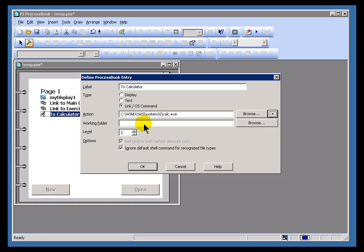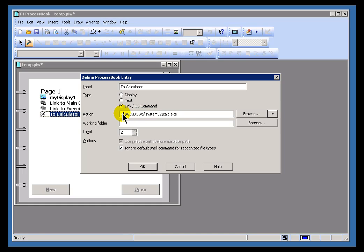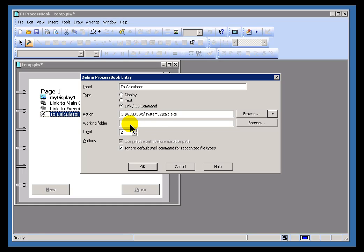Now, there are some applications for which you're going to have to specify the working folder. Basically, the working folder is going to be ignored if you're launching any of the applications that ProcessBook is familiar with. That's most of the Office applications and the standard Windows applications. But if you've got some application that requires a working folder to be associated with the executable, then you go ahead and Browse for that working folder here.